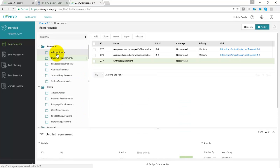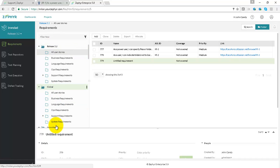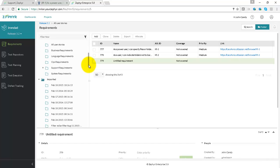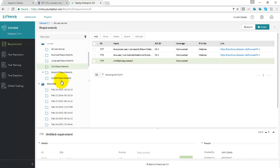So the local folder structure shows you requirements that are specific for 3.2, whereas the global folder structure shows you requirements across all releases. The imported folder shows you all of the requirements that have been imported via Excel or from Jira.